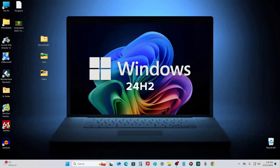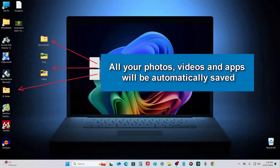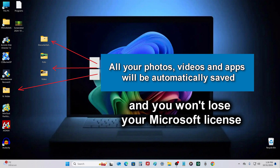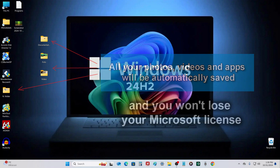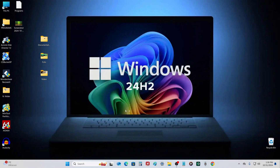As a result of the process, you will get a new Windows 10. All your photos, videos and applications will be automatically saved, and you will not lose your Microsoft license. Watch this video to the end and you will find out how this will happen.